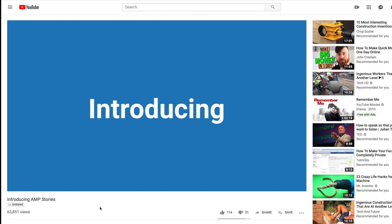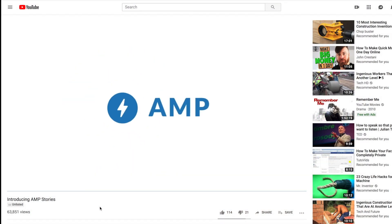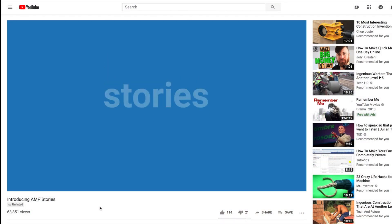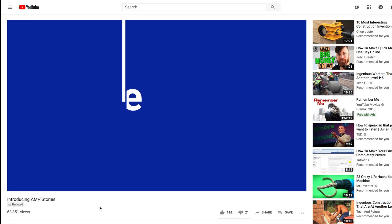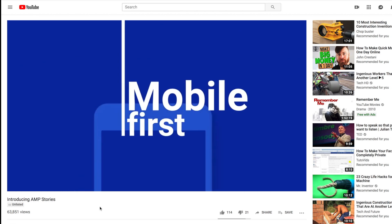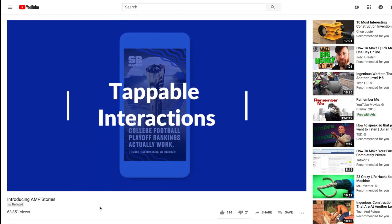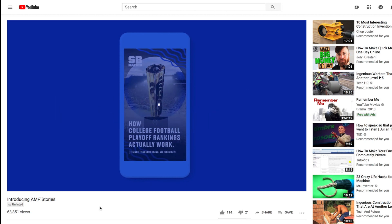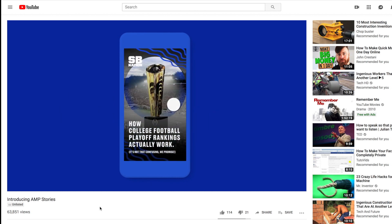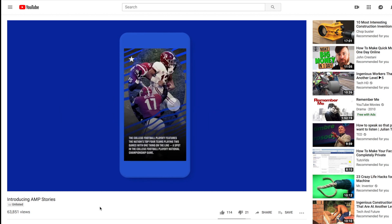So to get started, what is an AMP story? It's basically a story for mobile, and different websites create these stories that you can click through. It gives you short snippets. They're fun, they're interactive.